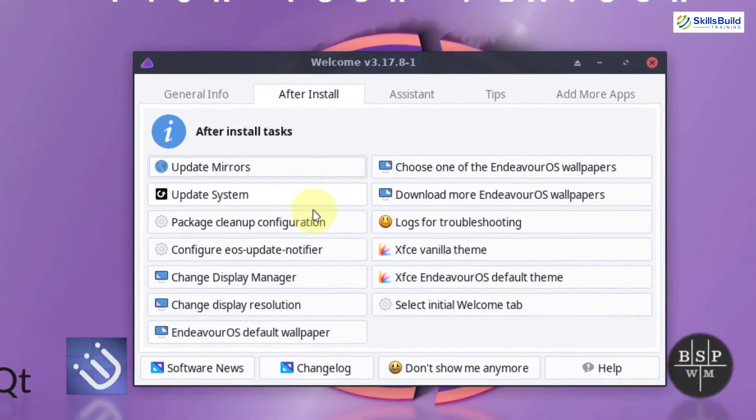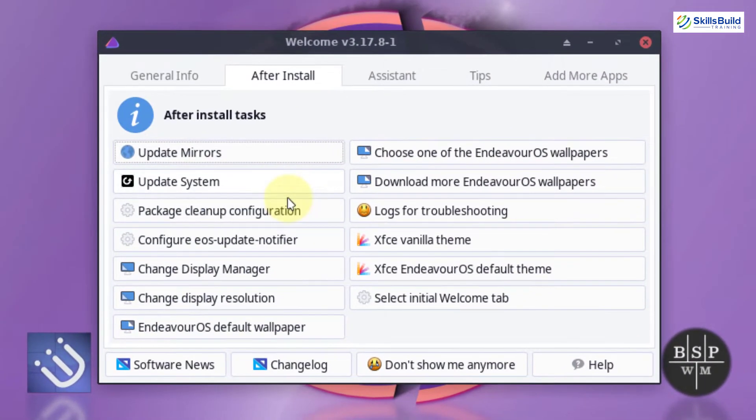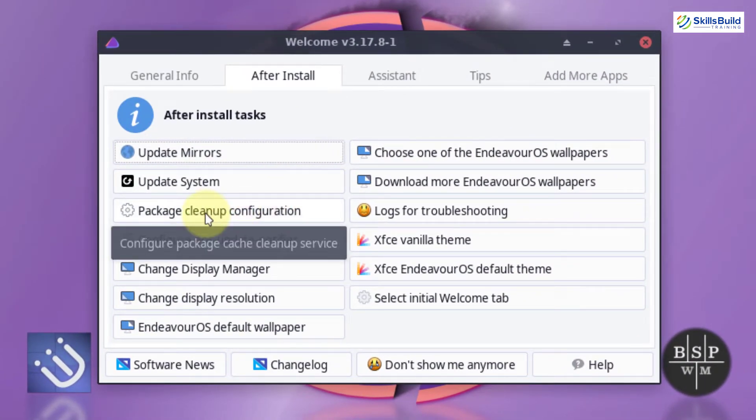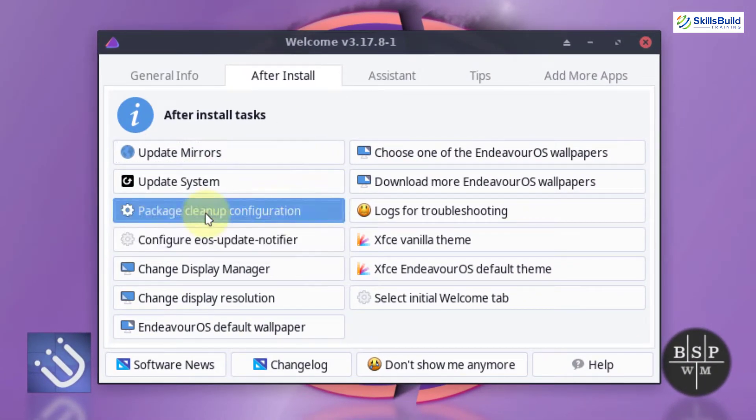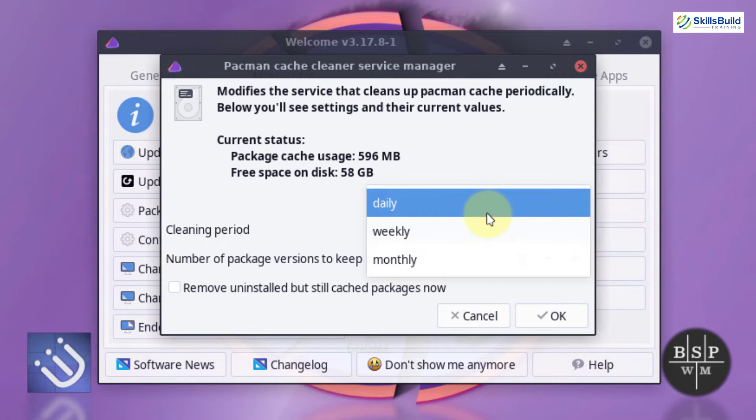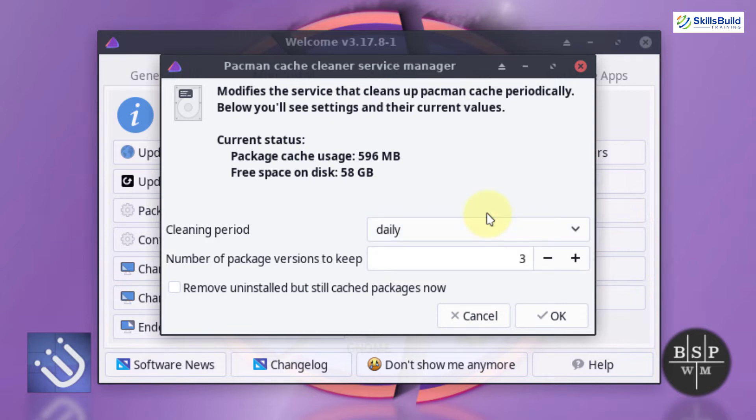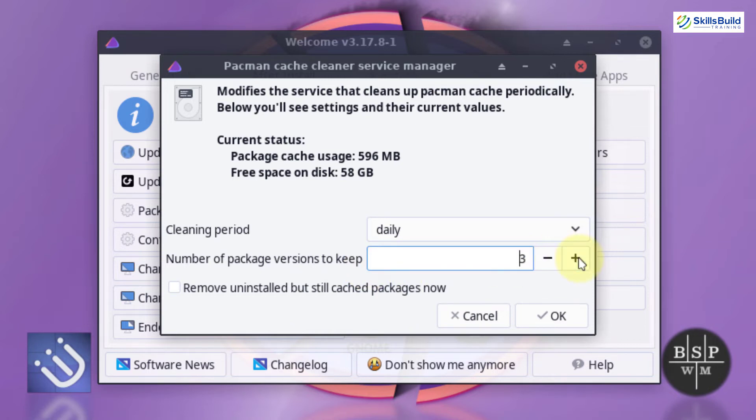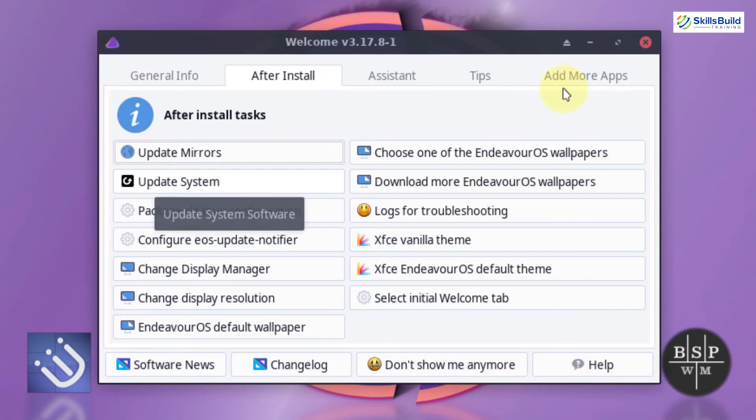Other than that, you have other things like you can clean up your packages every now and then. Just from here, you can change the cleaning period. You can go with the daily basis and you can have number of package versions that you want to keep. Just click on these two buttons and you can have as many package versions as you want. After that, just click on OK and you have one more option in here.